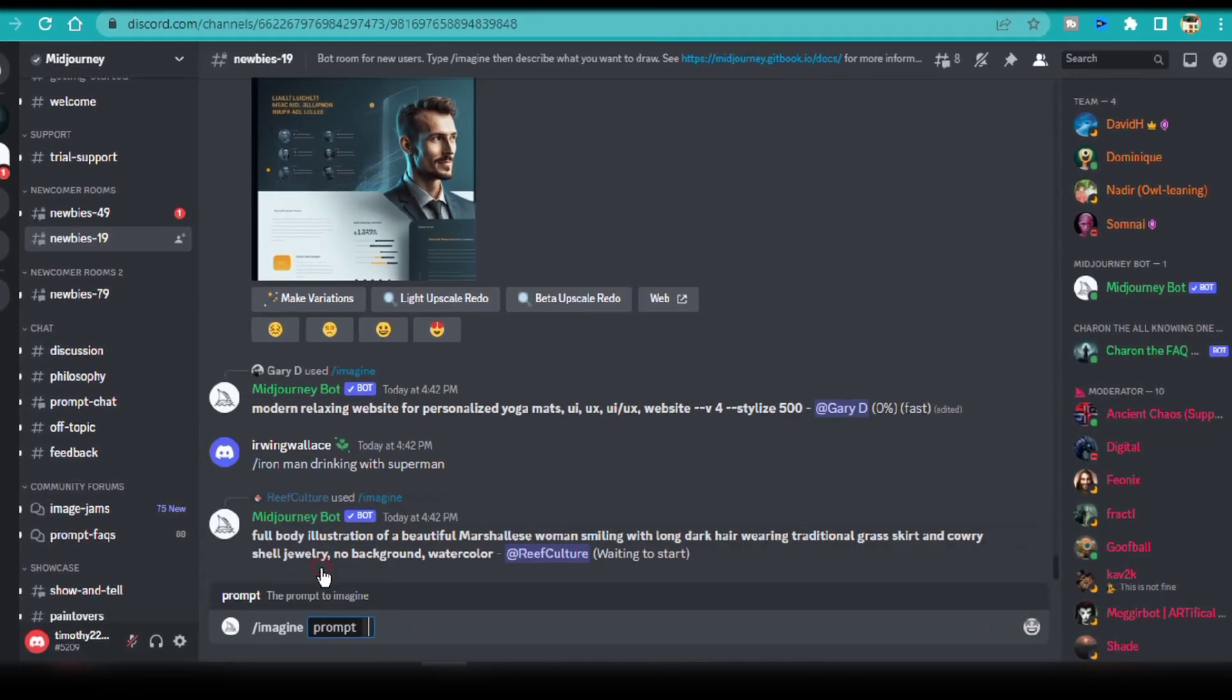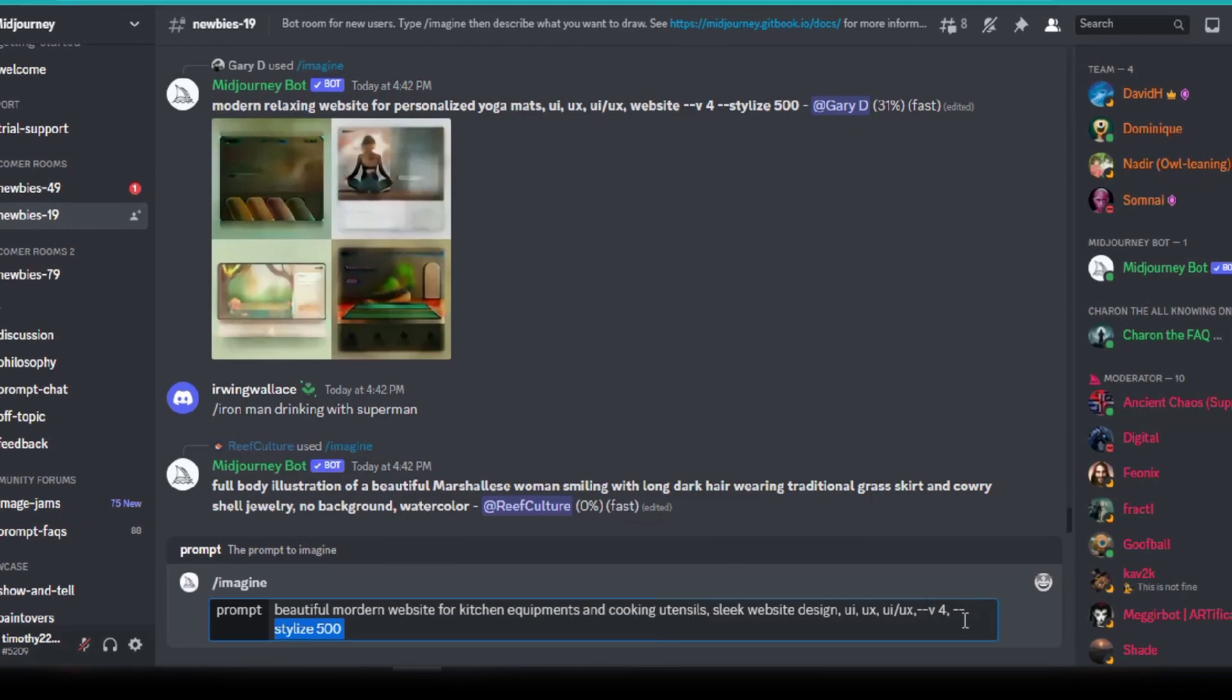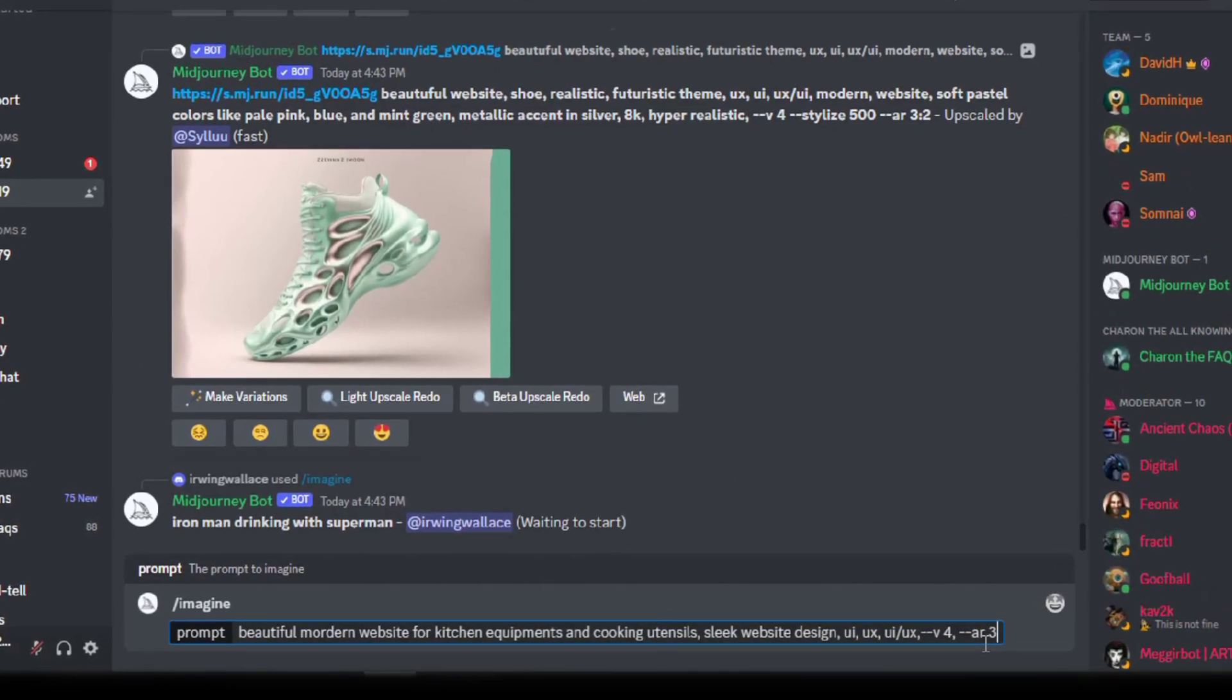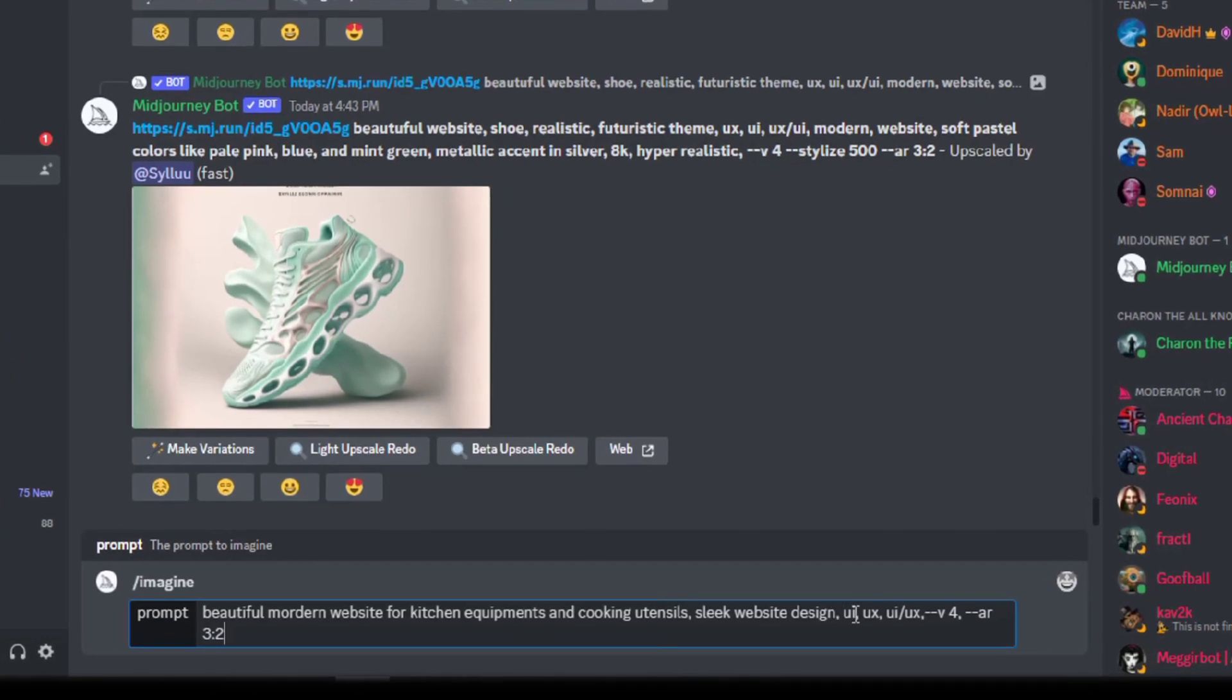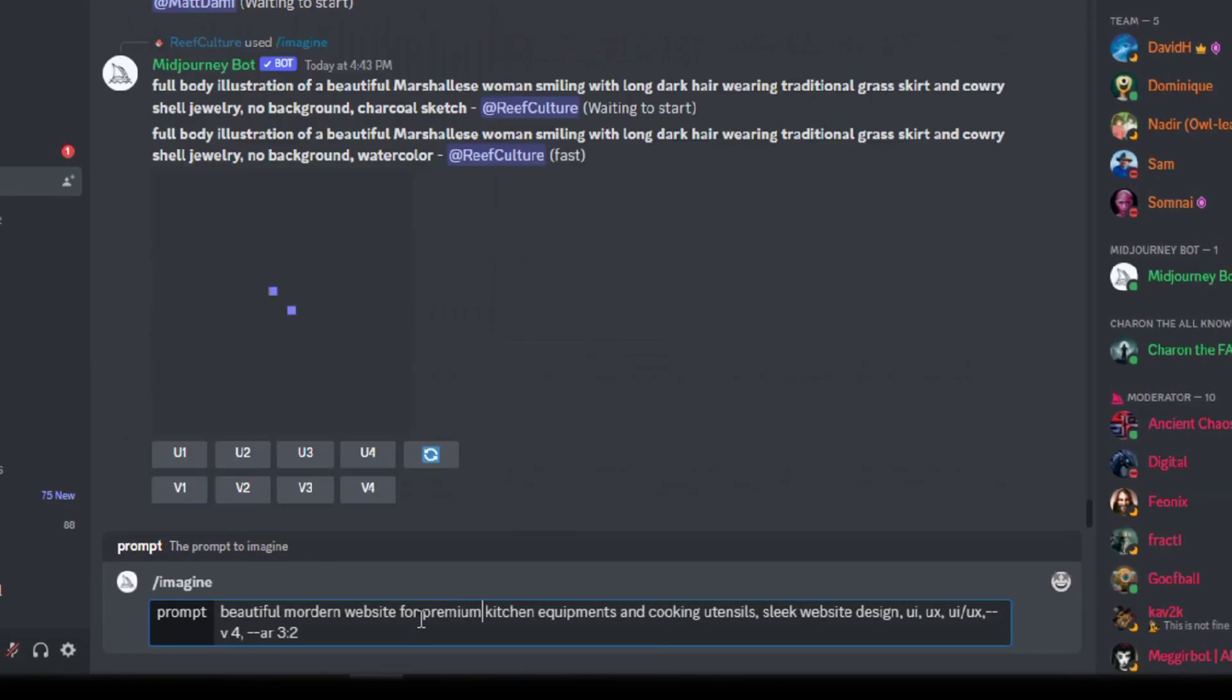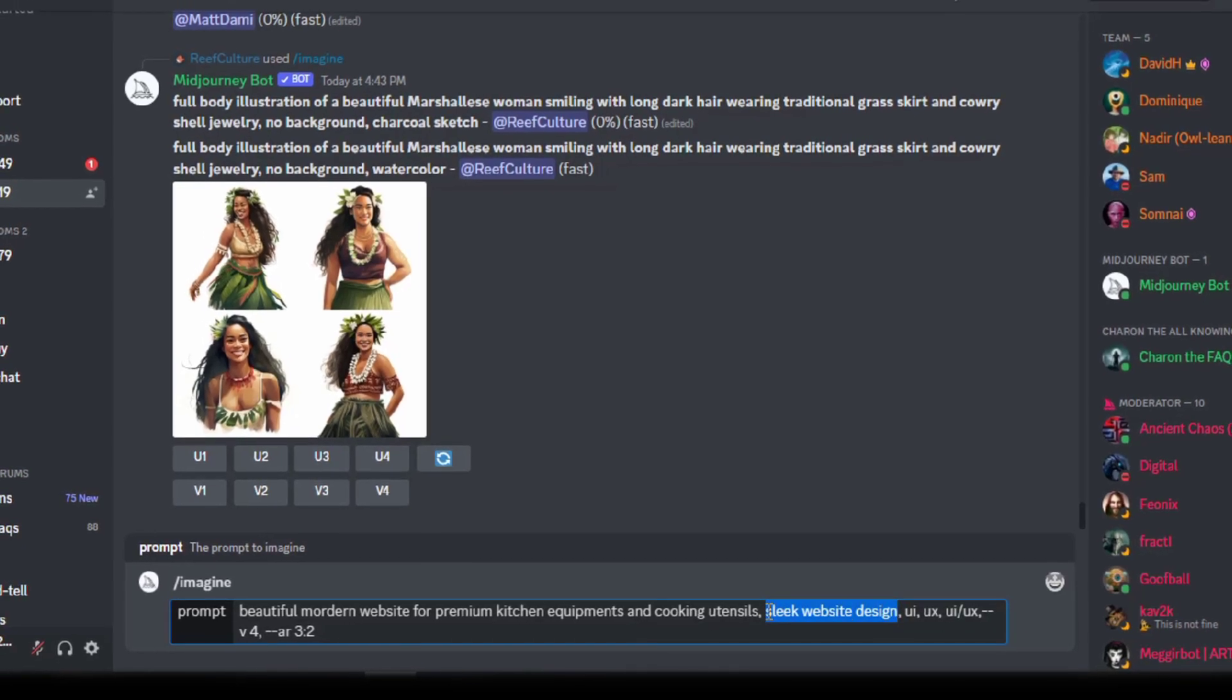I'm going to summon the AI bot once more, and paste my text into the imagine text field. I'm going to slightly alter the text prompts, and also add some more information like some of the colors I want to see on the website design, and I'll set the aspect ratio to 3x2, dash dash AR, 3 colon 2.